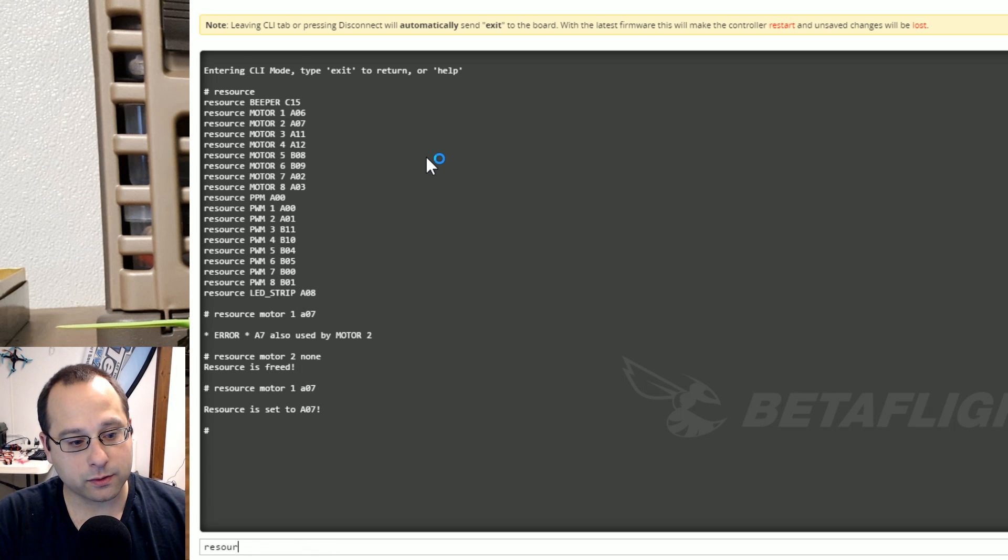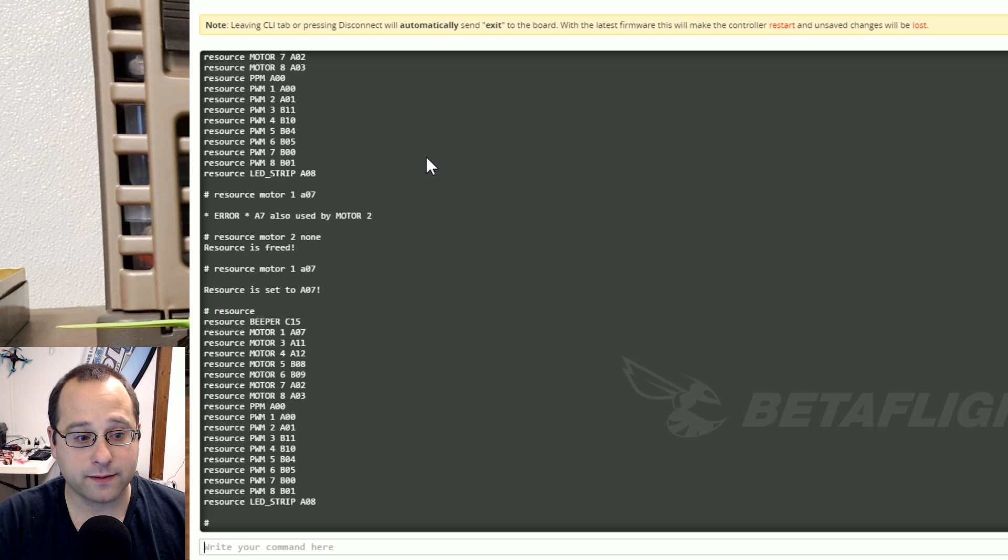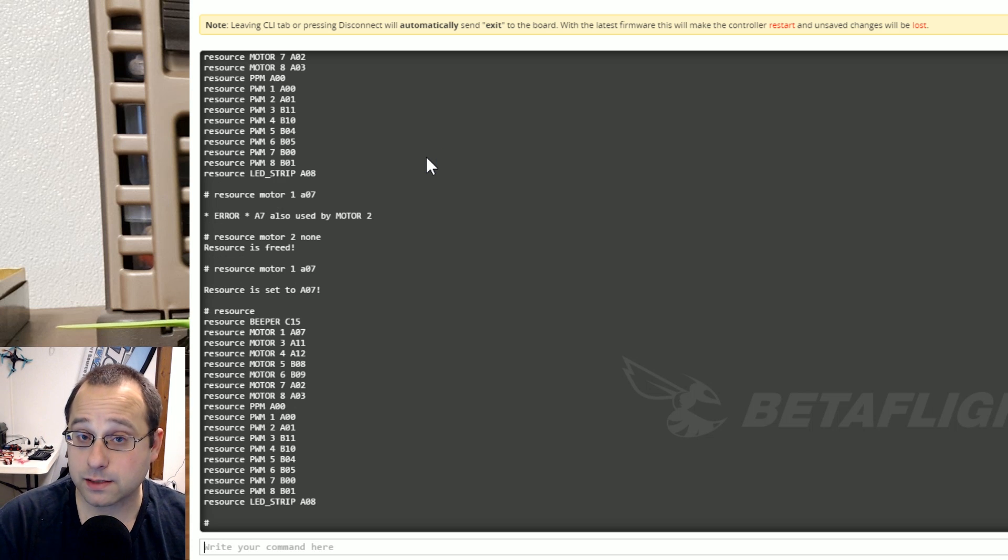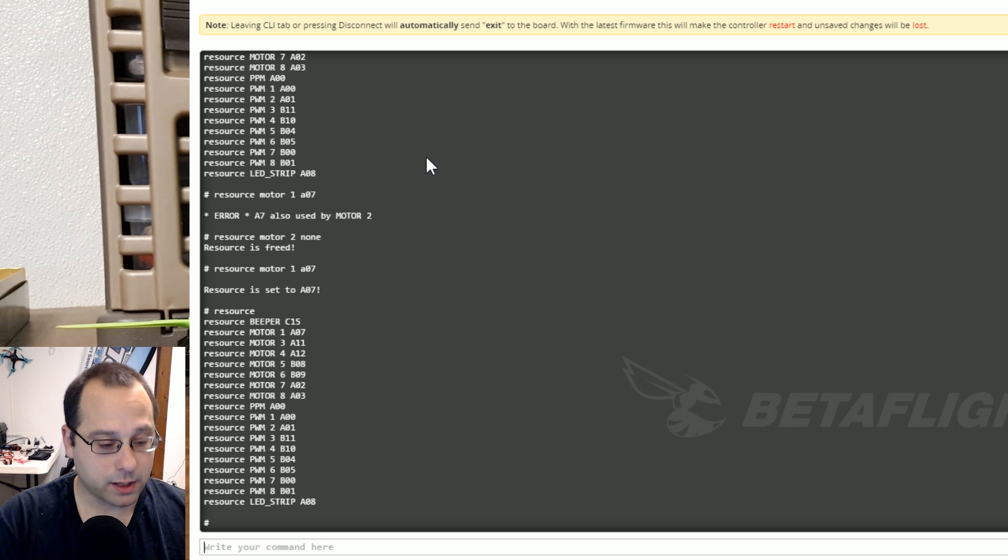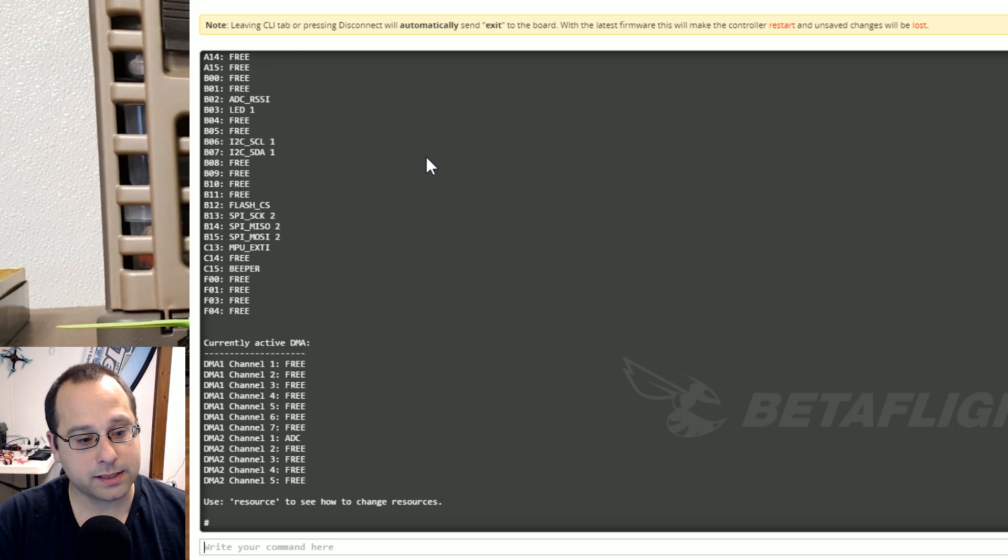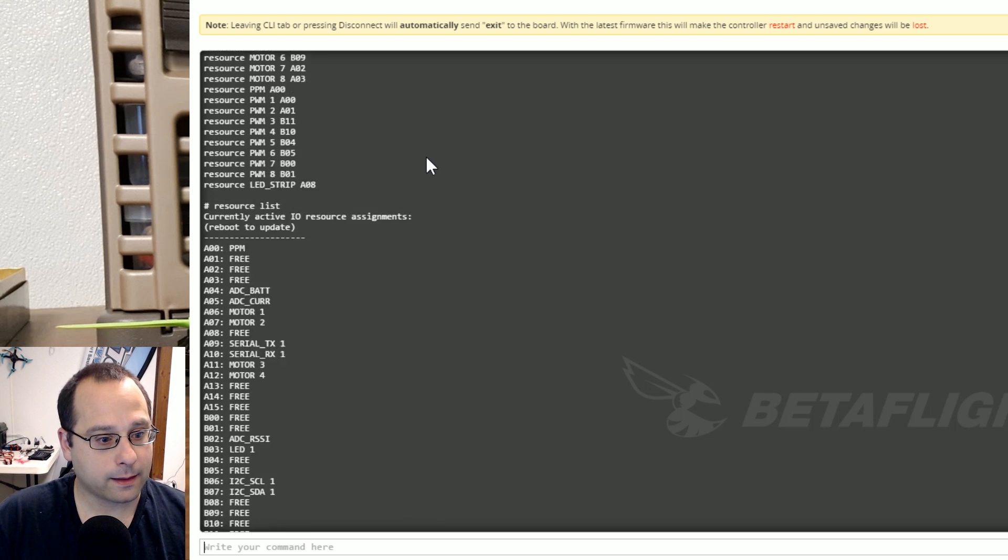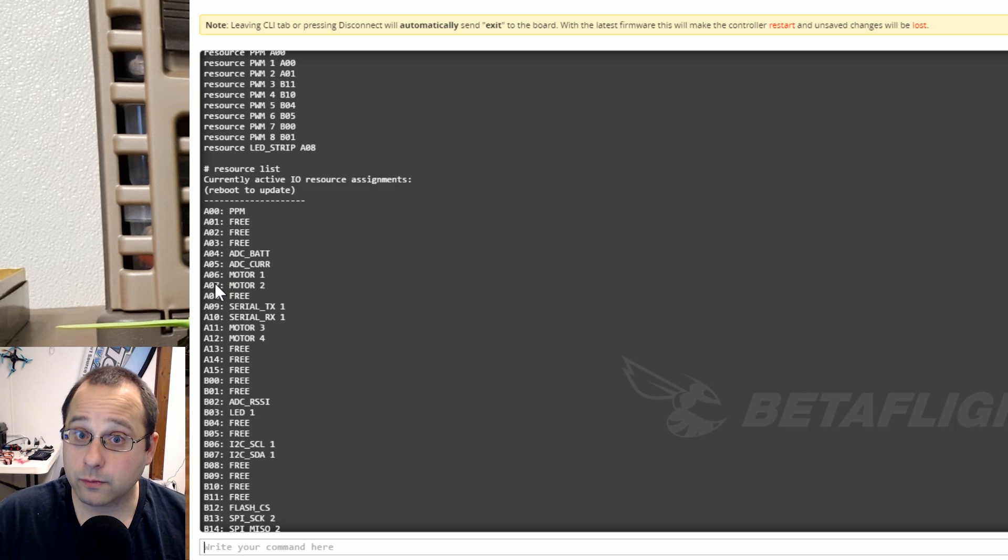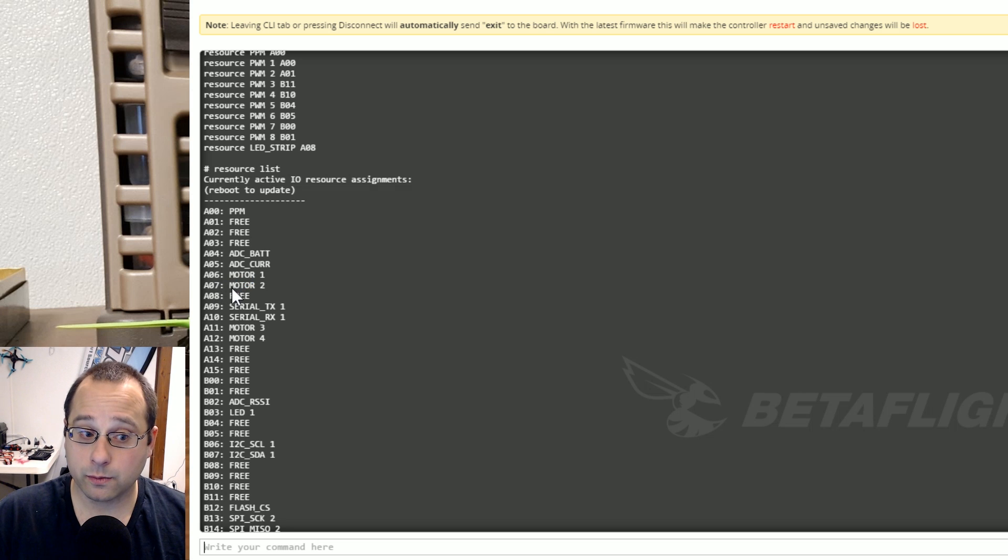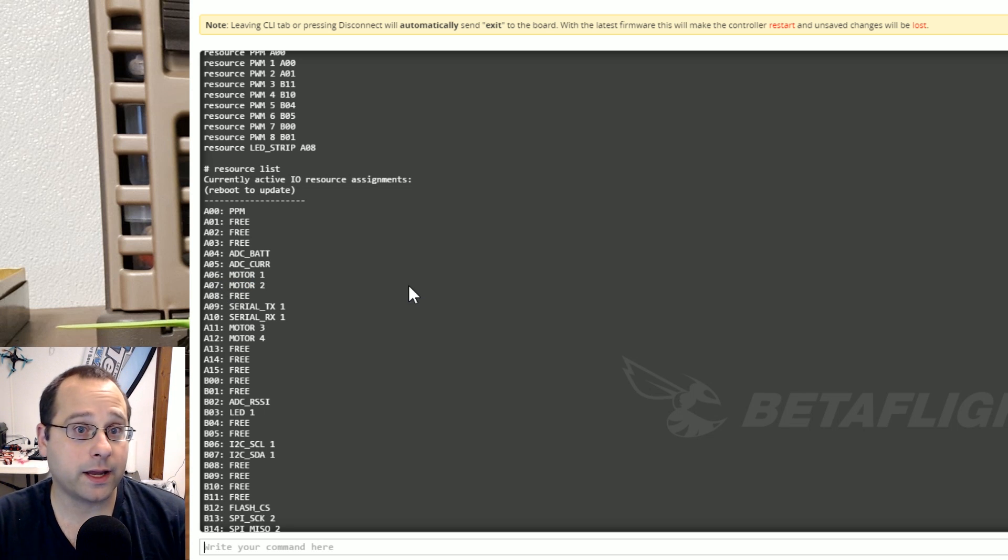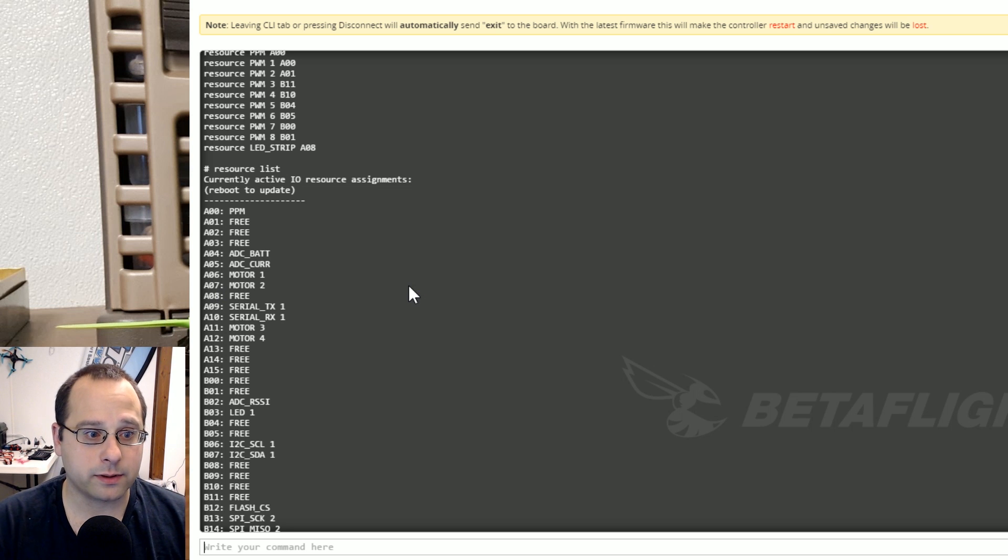If I now type resource notice that motor 1 is A07 motor 2 is gone and A06 which used to be motor 1 it's not there anymore. And if I type resource list wait a minute. Remember resource list shows you the currently active assignments and until I save and reboot motor 1 and motor 2 have not moved.